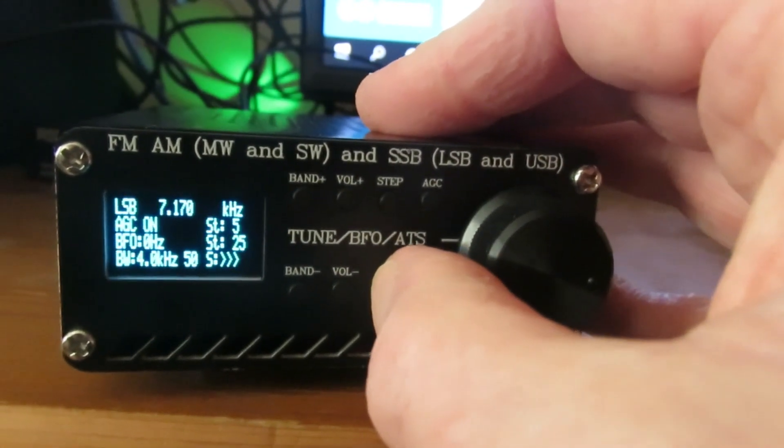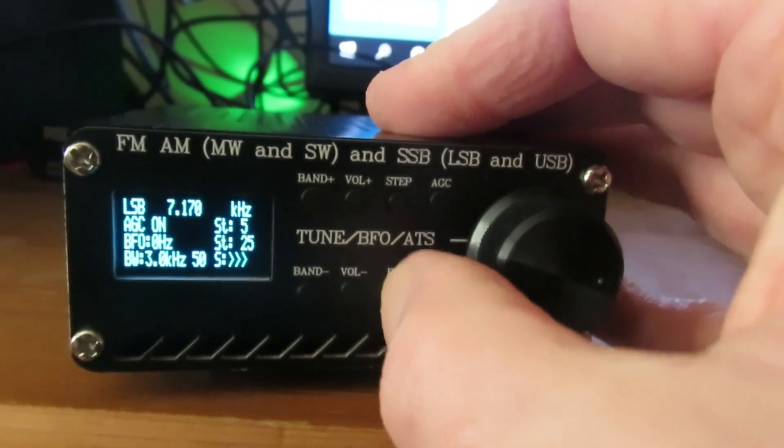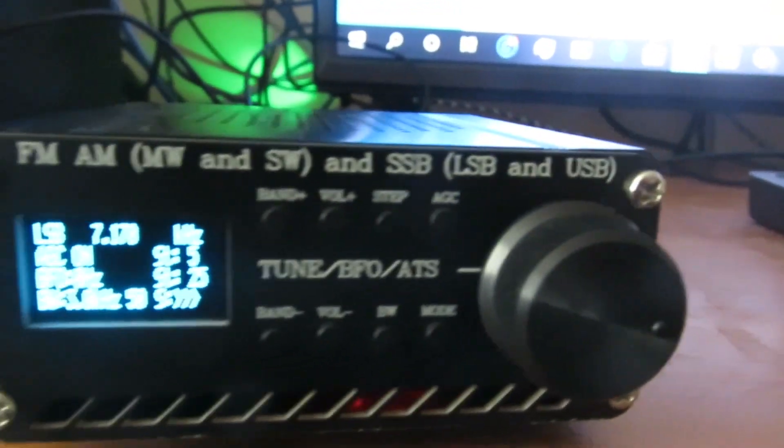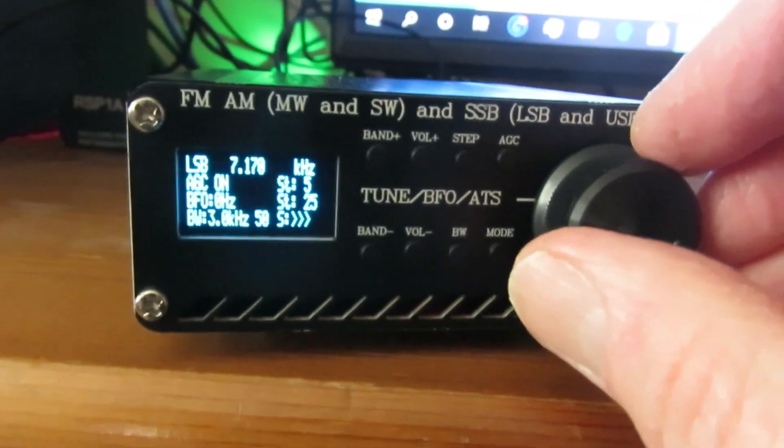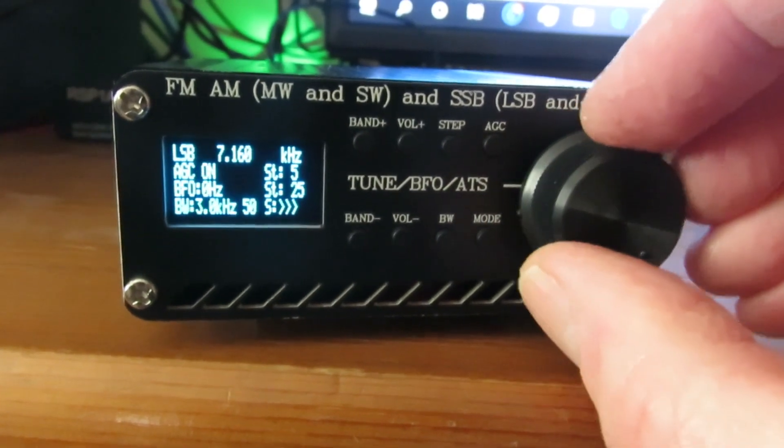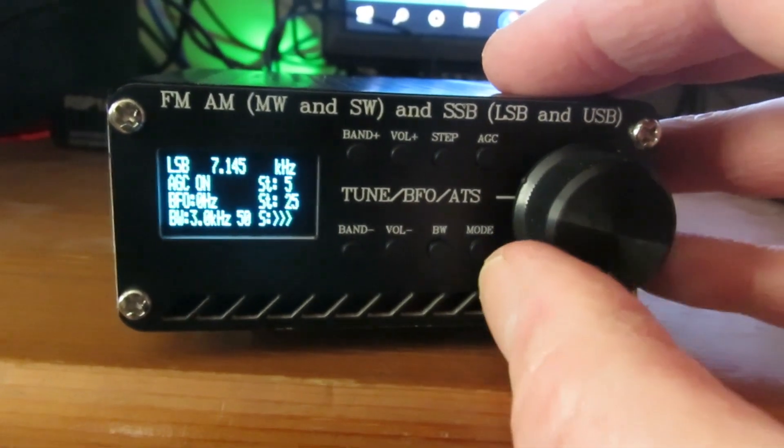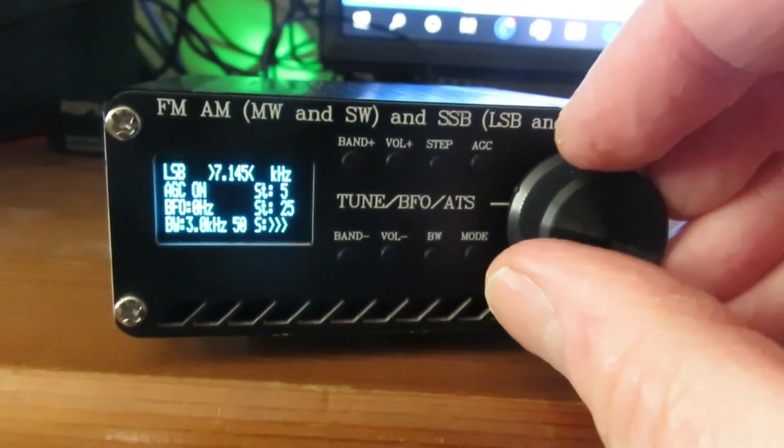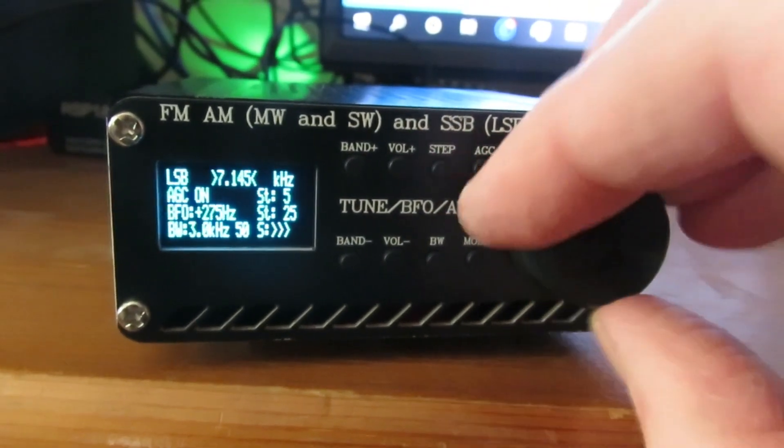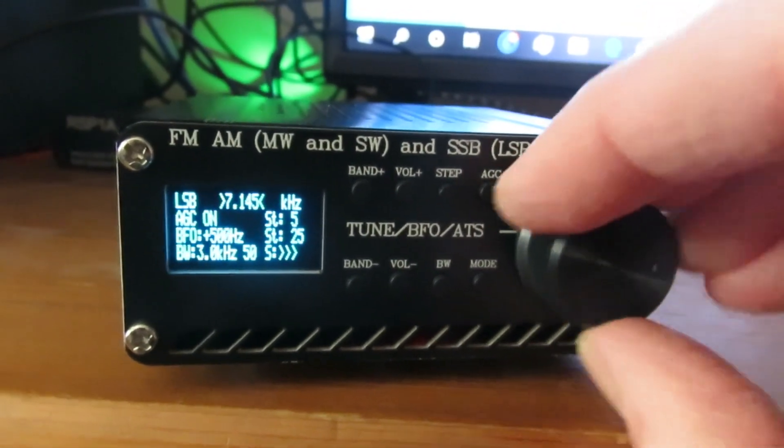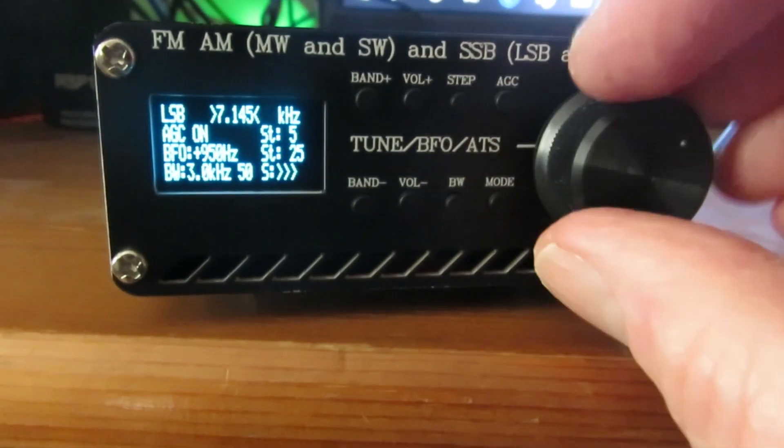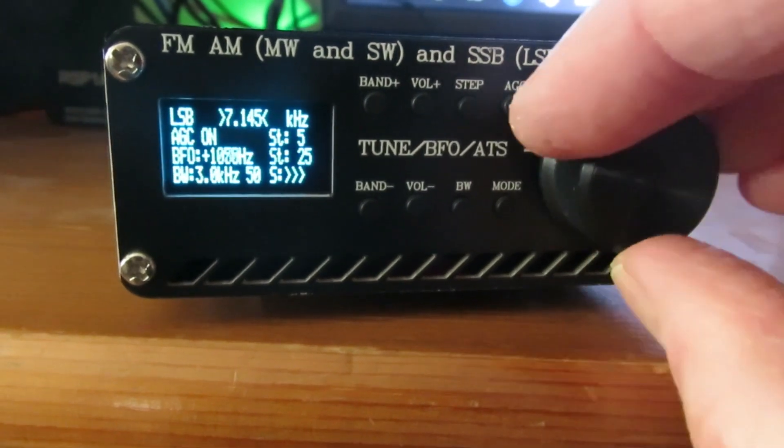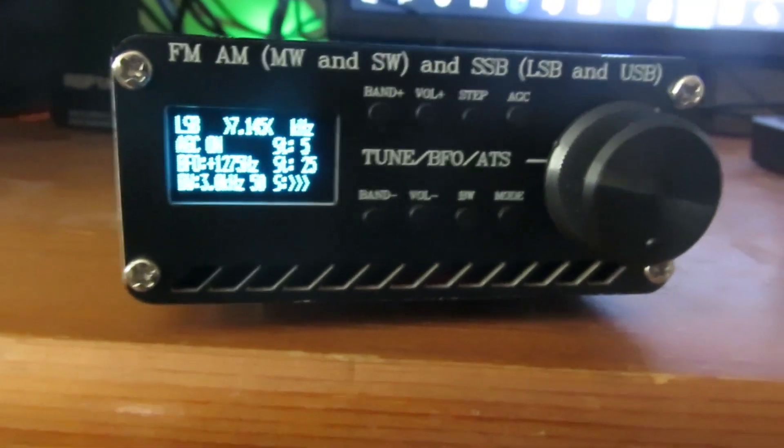I'll take the bandwidth, not too strong there but 7-1-7-0.